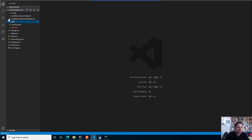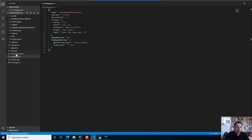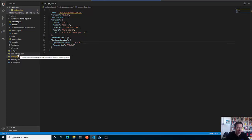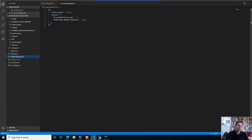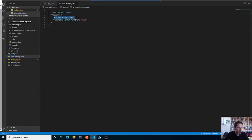Let's dive a bit into this durable function thing. The structure is basically the same - we have the package.json which has all the dependencies. We have the local.settings.json, and now this file is important because here you specify where the function should look for the job storage - where is the state of your durable function stored. This is given by this parameter and this is something where you have to fill in a value.